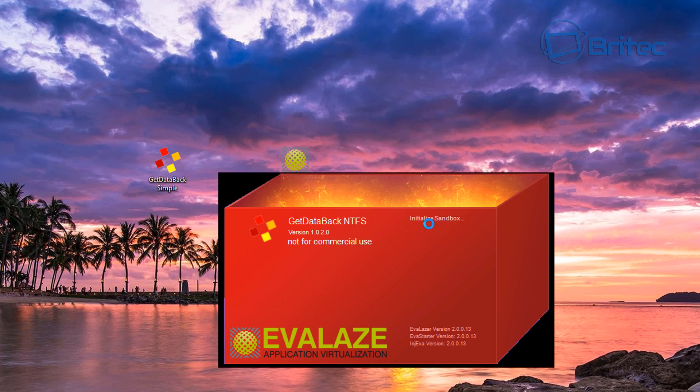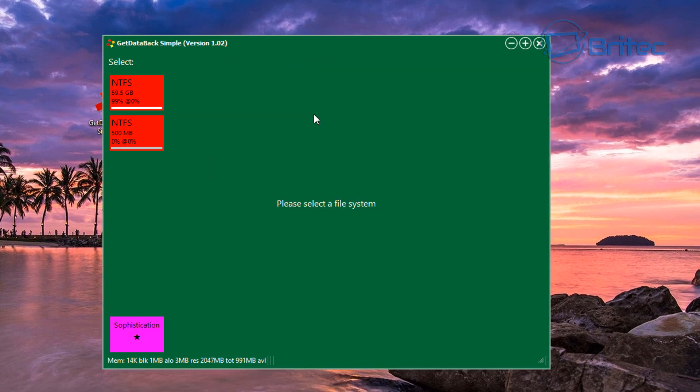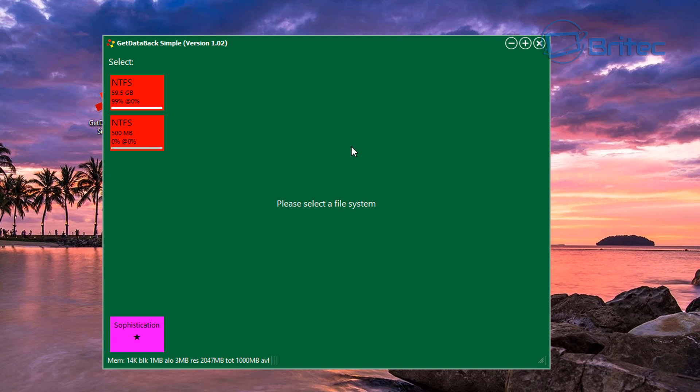You can see initializing the sandbox here and there we have it. It's now opened, as you can see, and we can now use the program to recover data or whatever we want to do. That's pretty much it. That's how you can create your own portable apps for free.